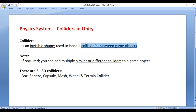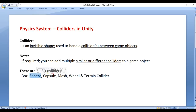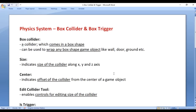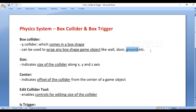We know that there are six 3D colliders: box collider, sphere collider, capsule collider, mesh collider, wheel collider, and terrain collider. We understood the box collider — it comes in a box shape and can be used to wrap any box-shape game object like a wall, door, ground, etc.